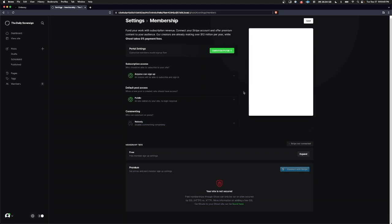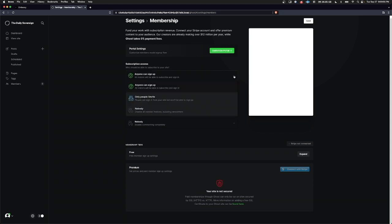Here you can modify the subscription access. Currently, and by default, it's set up so that anyone can sign up. But you can change that so that only people you invite can sign up, or even nobody.